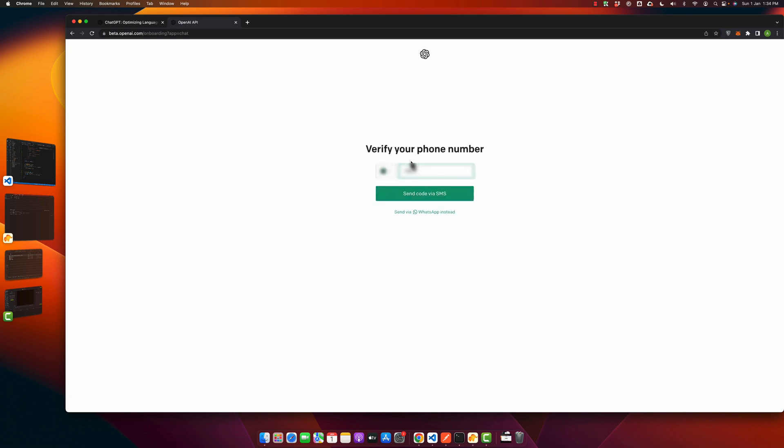Here it is asking you to verify your phone number. You have to verify your phone number to get access.